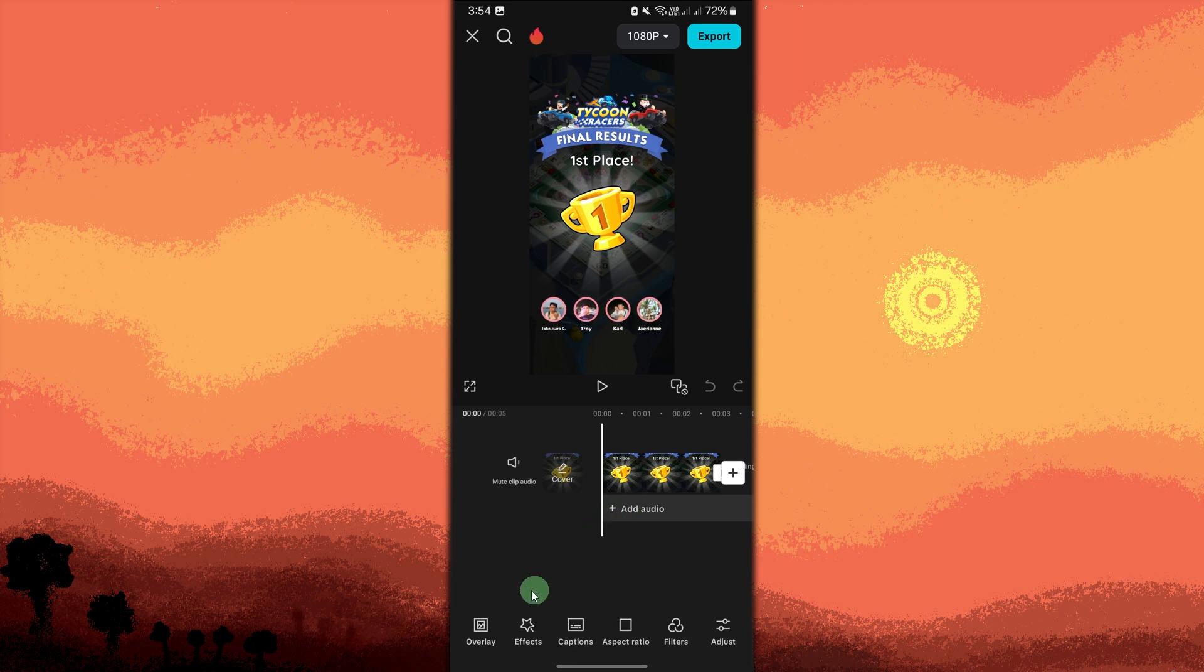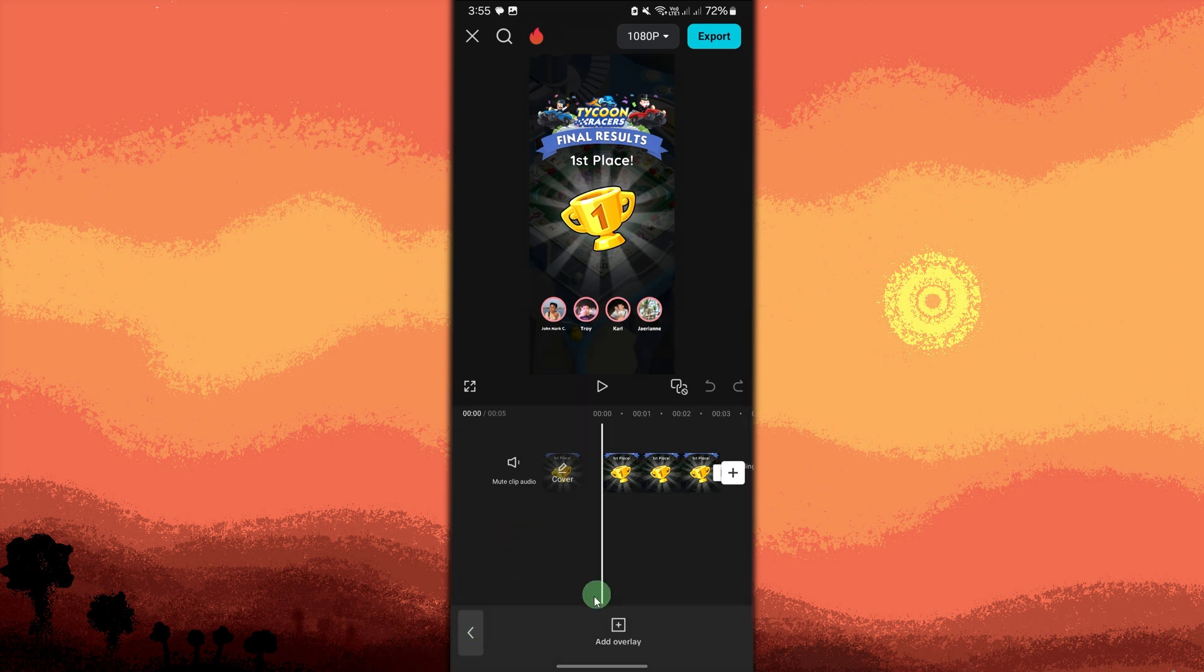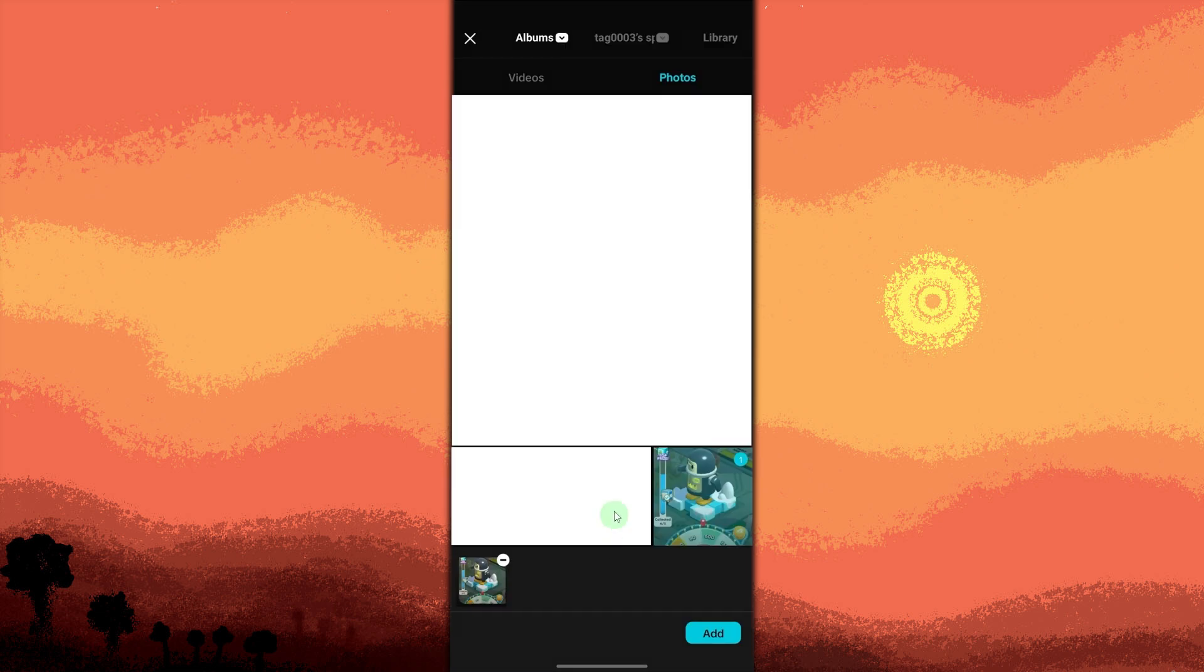Now let's add a photo. Tap on overlay from the menu at the bottom, choose add overlay and select the photo you want to make transparent, then tap on add.